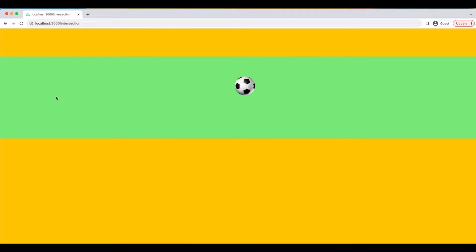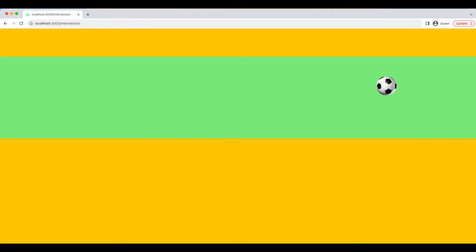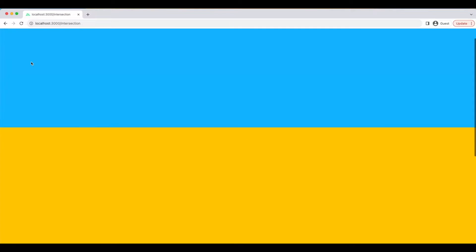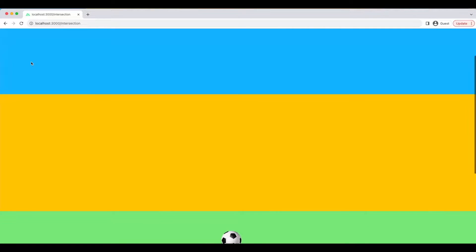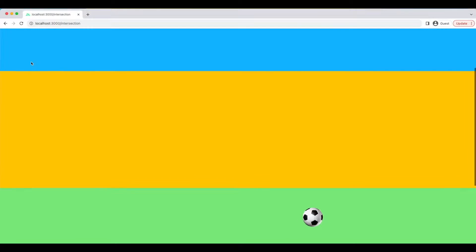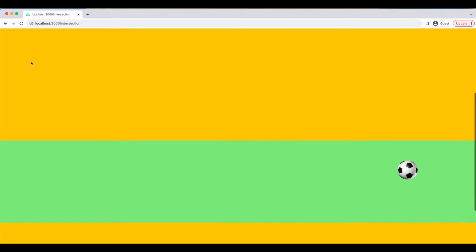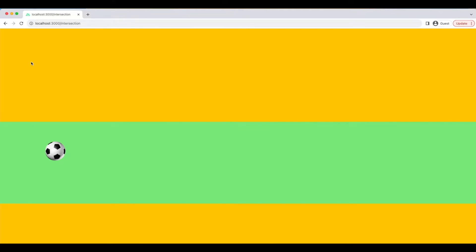You have created this amazing animation, but it is at the bottom of your page. The problem is, as soon as the page loads, the animation starts playing. By the time the user scrolls down to it, it's either in the middle of the show or already over. Not exactly the experience you were aiming for, right?